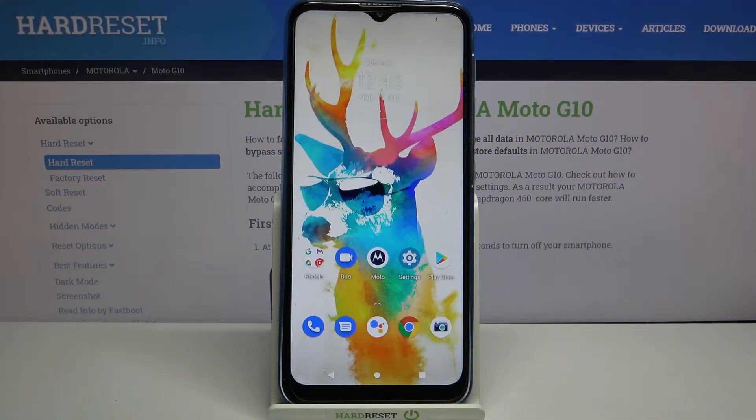Hi everyone, here we've got the Motorola Moto G10, and let me share with you how to activate auto system updates on this device.